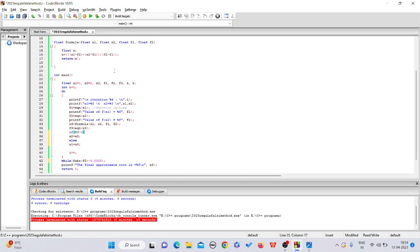First of all, you just open that regular falsi program. In case of regular falsi and secant, there is a very basic difference. If you have solved it numerically or with the help of a program, you could check in the output window.